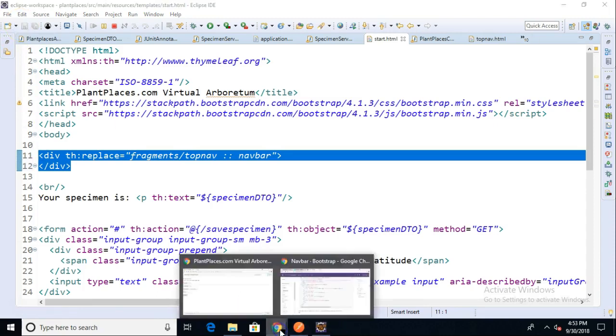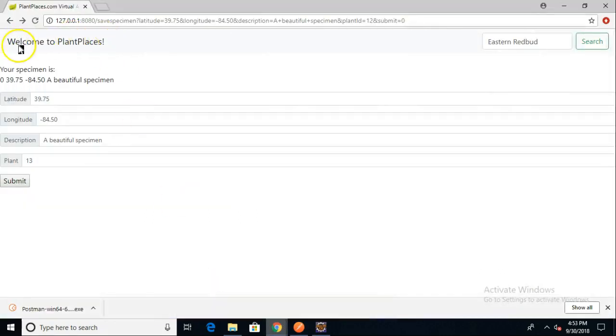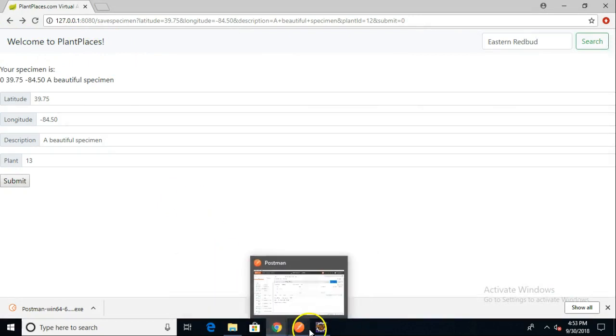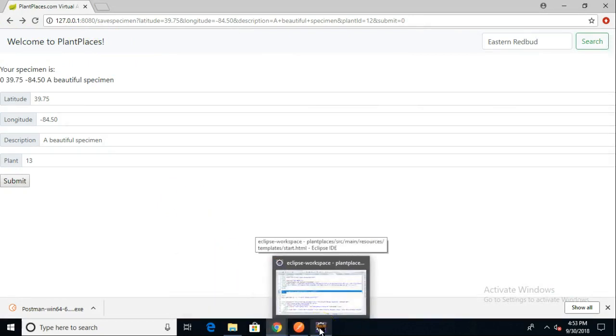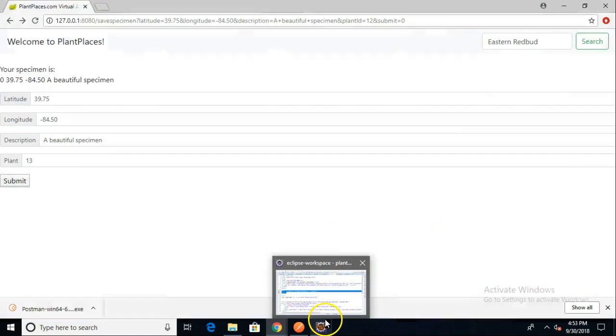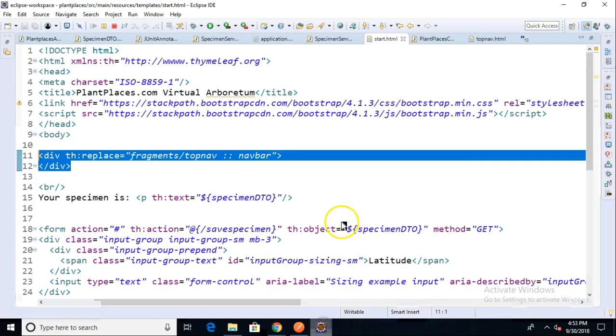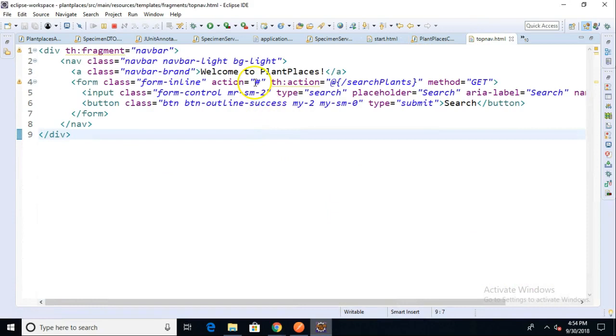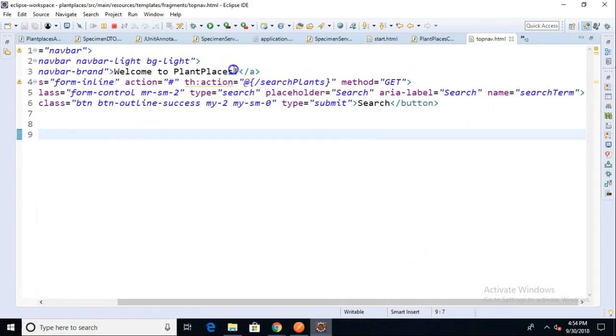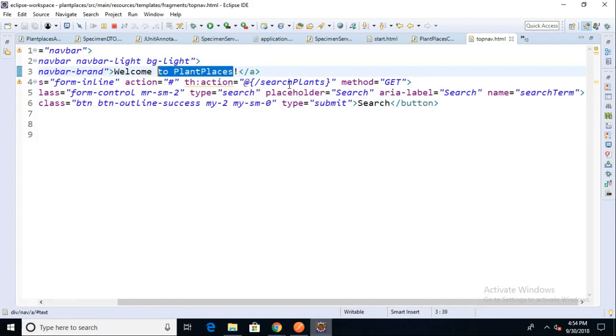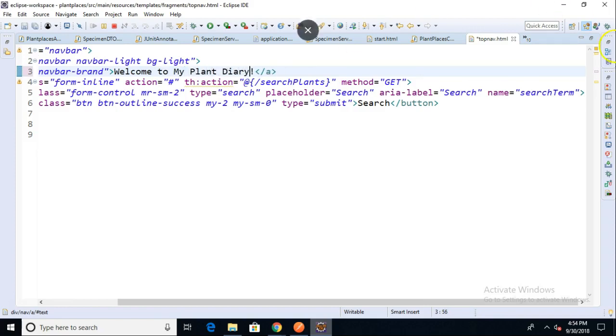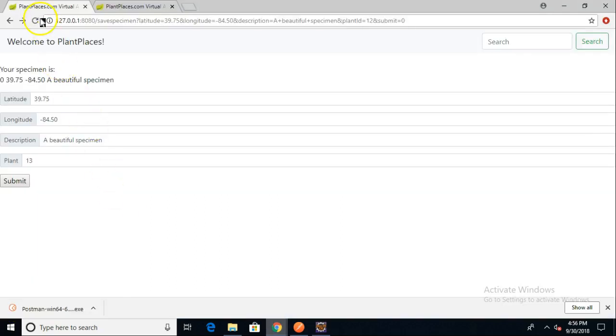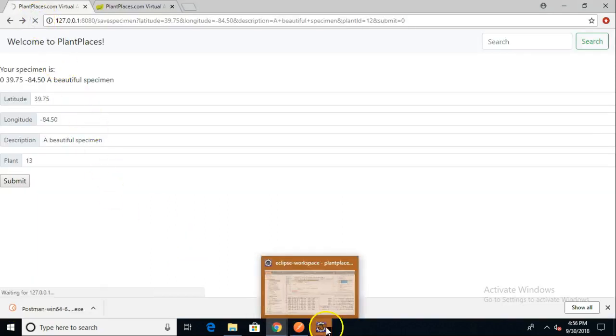Right here you see Welcome to Plant Places. I'll change this in our fragment to Welcome to My Plant Diary to make sure that it's actually serving the fragment, not just a cached view of what we were looking at earlier. Notice I'm changing it just within this fragment file. We'll save and restart.